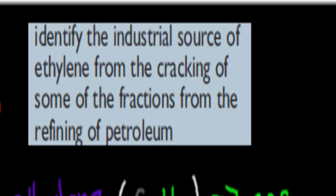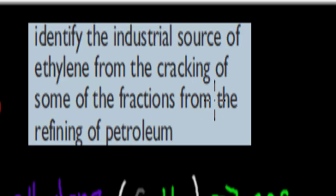Welcome back. In the last video we talked about how to balance chemical equations and how to write chemical equations. In this video we're going to cover the next dot point which says identify the industrial source of ethylene from the cracking of some of the fractions from the refining of petroleum.